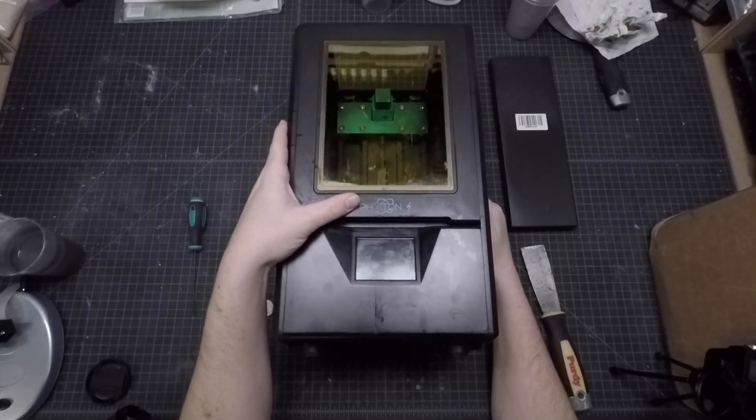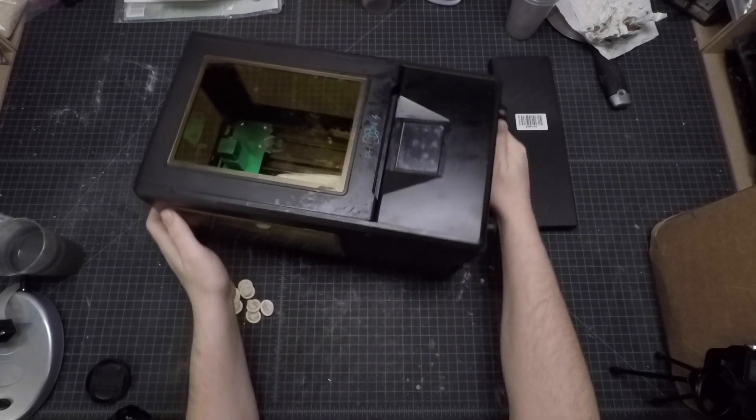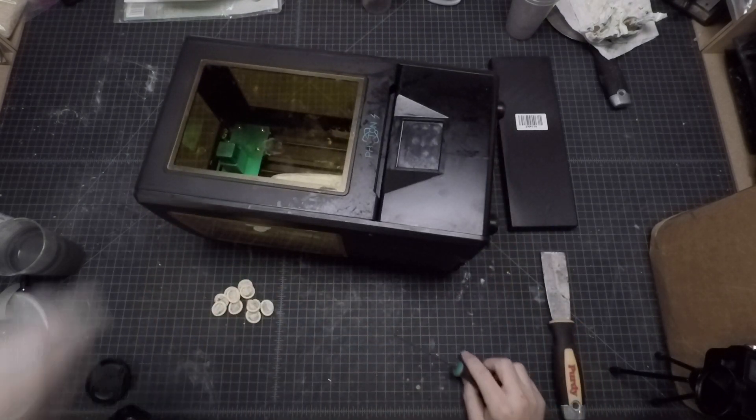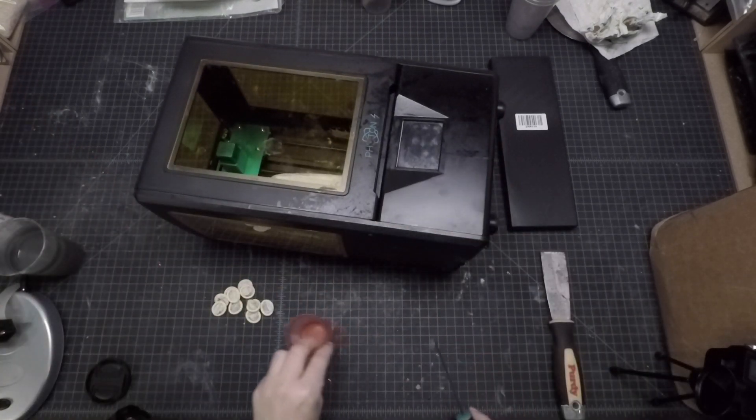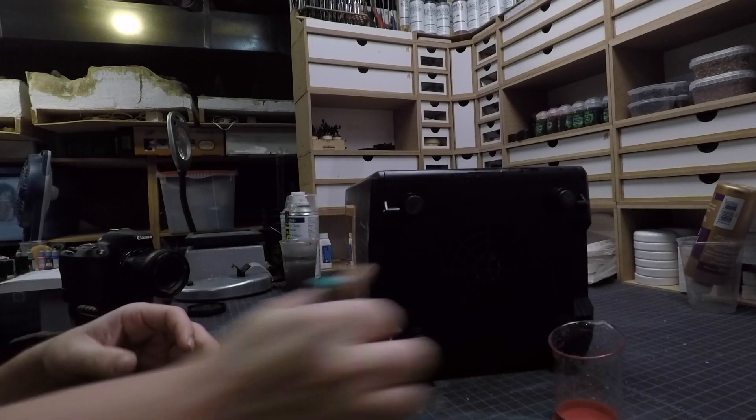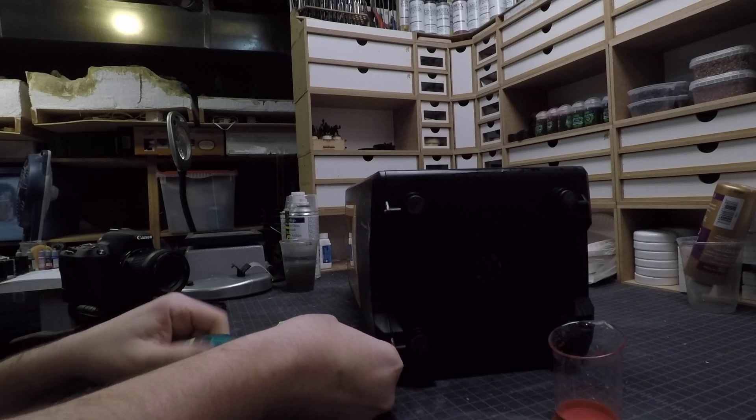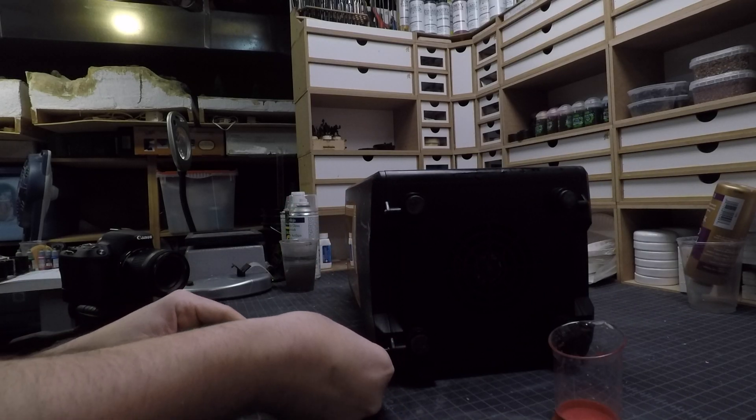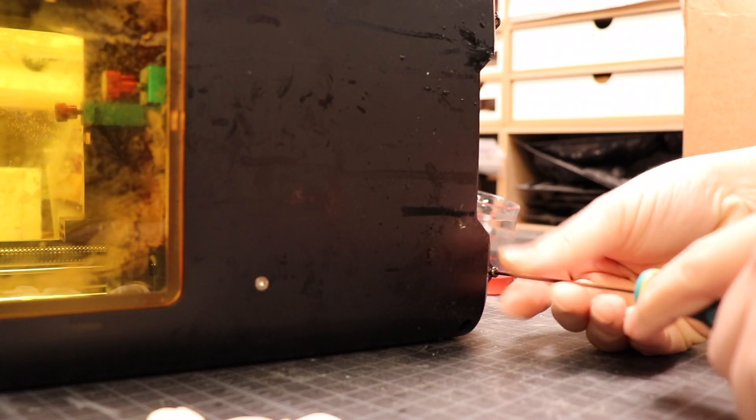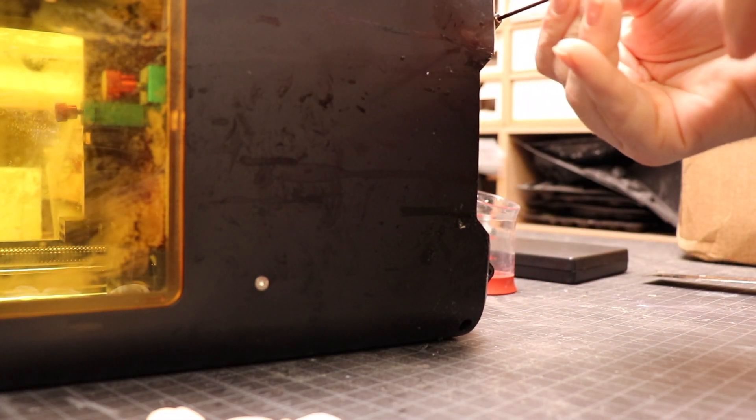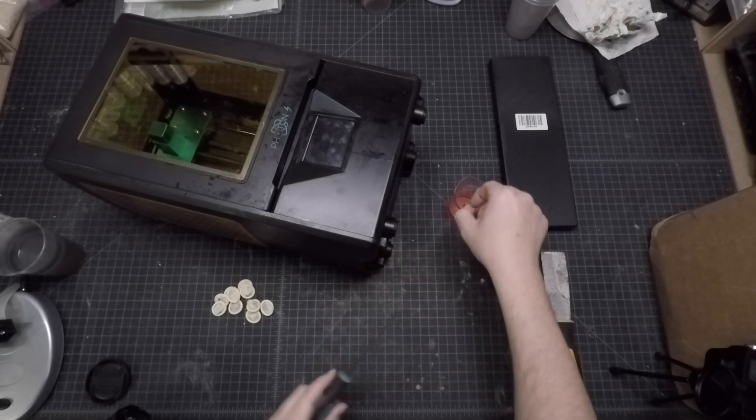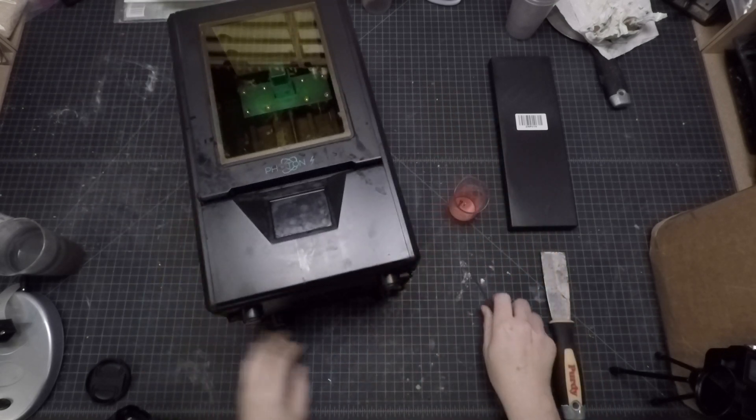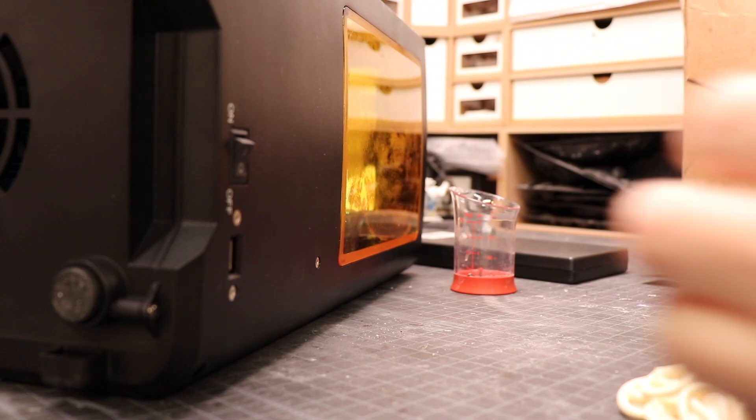Now at the time of doing this video, my printer is not quite a year old. I purchased it May 22nd of 2019, so I didn't even get a full year from this screen before I had this issue. In all likelihood it's just a defect in the screen, but I'm a little disappointed with the longevity of that piece of equipment.